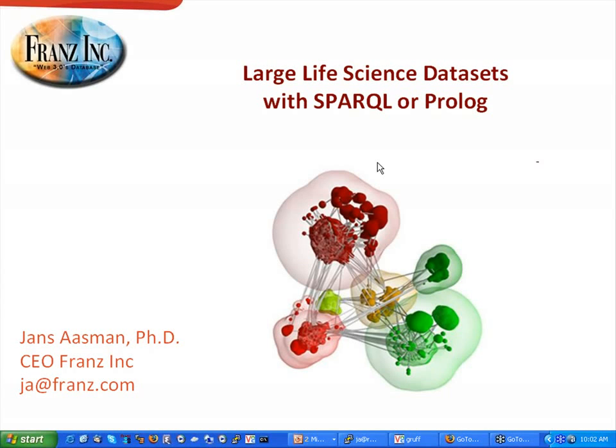Okay, thank you, Steve. Recently, I've done a small project with a biologist from Stanford going through some large life sciences datasets, and because of that experience, I have some material here that I can show you today to show how we, with AllegroGraph, work with life science datasets.